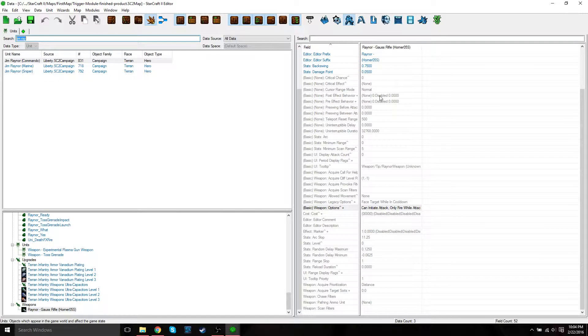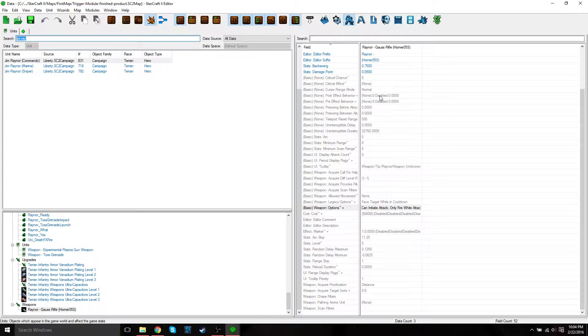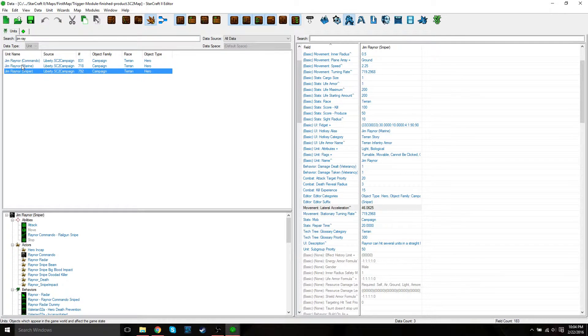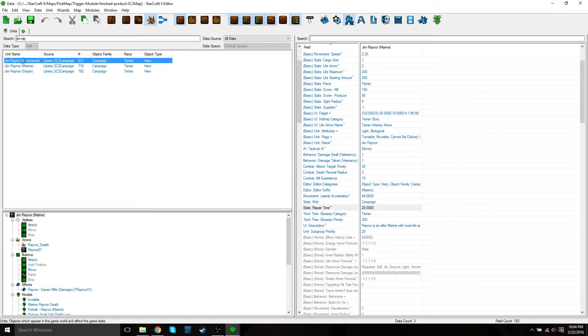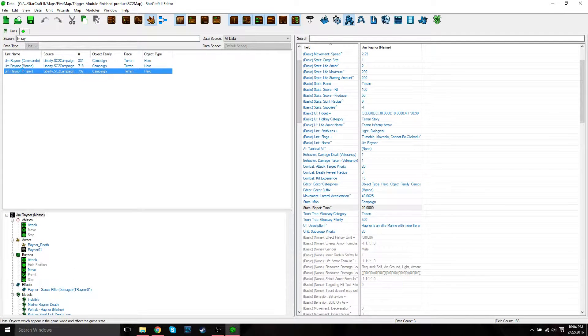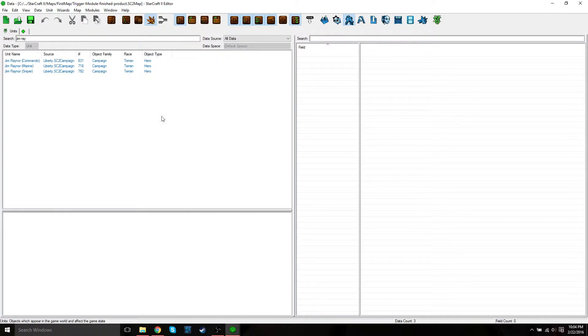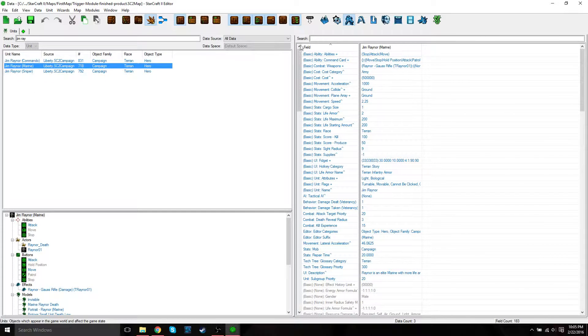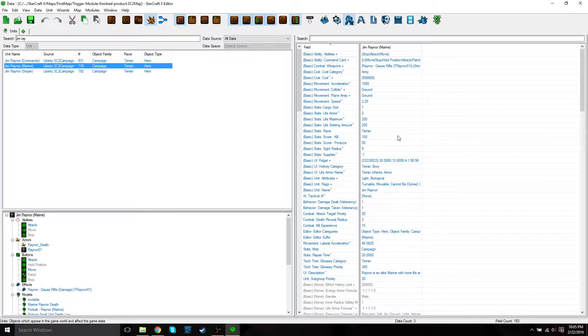That's it for the first video. The next video we're going to actually make some changes in the data editor. This was just an overview of the data editor, what the different windows are. So again, this is your catalog window. Each one of these is a different object. Here's your object explorer. Then you have the fields and then the values.